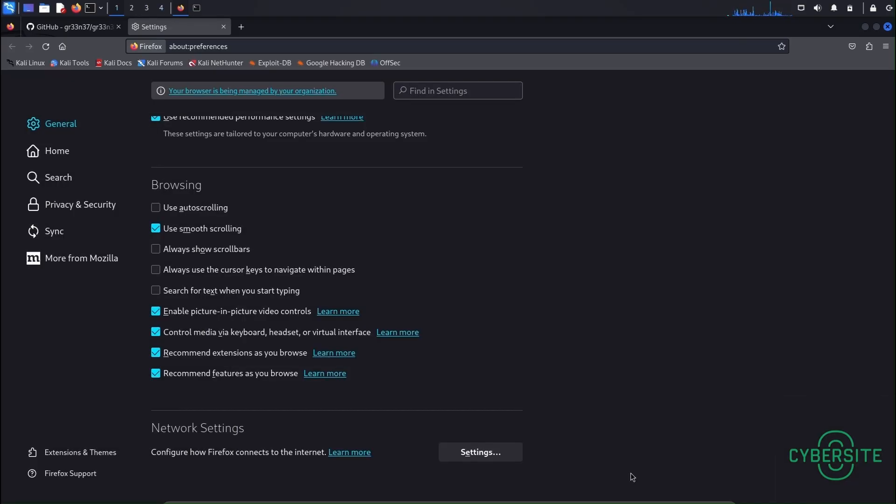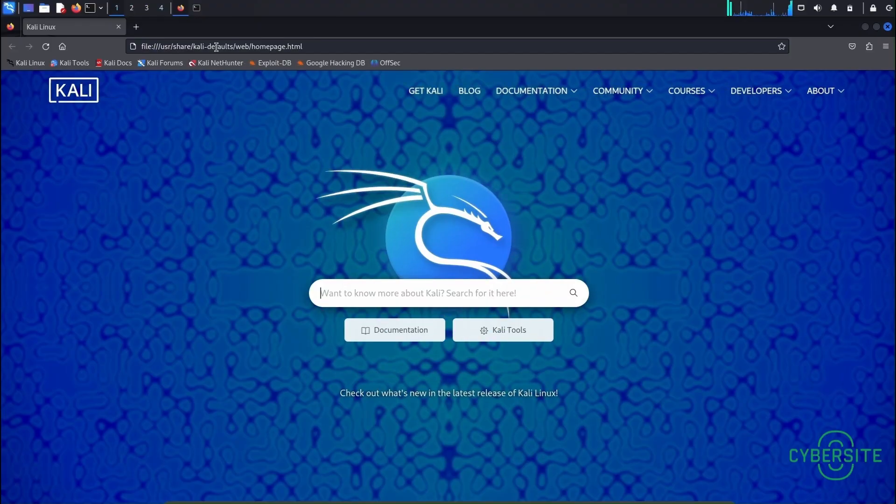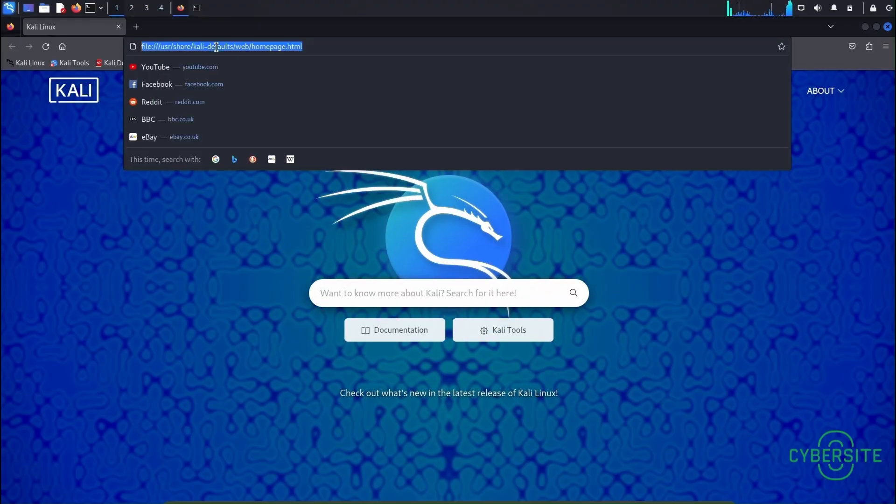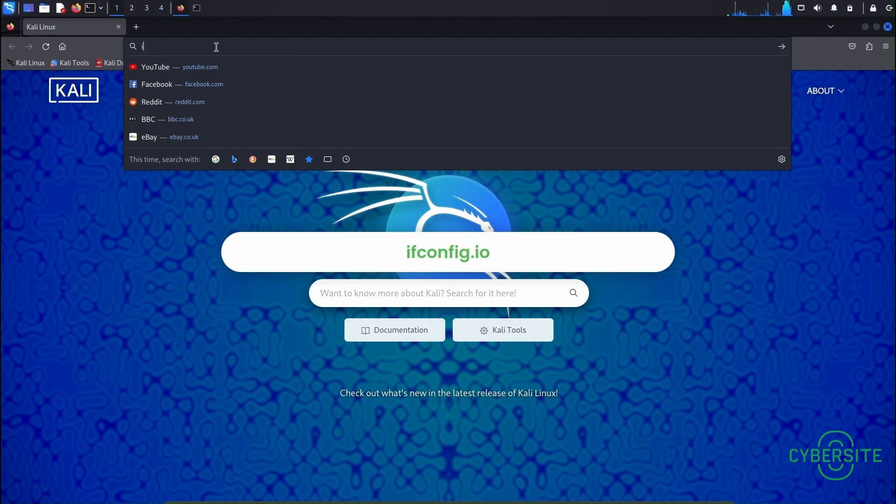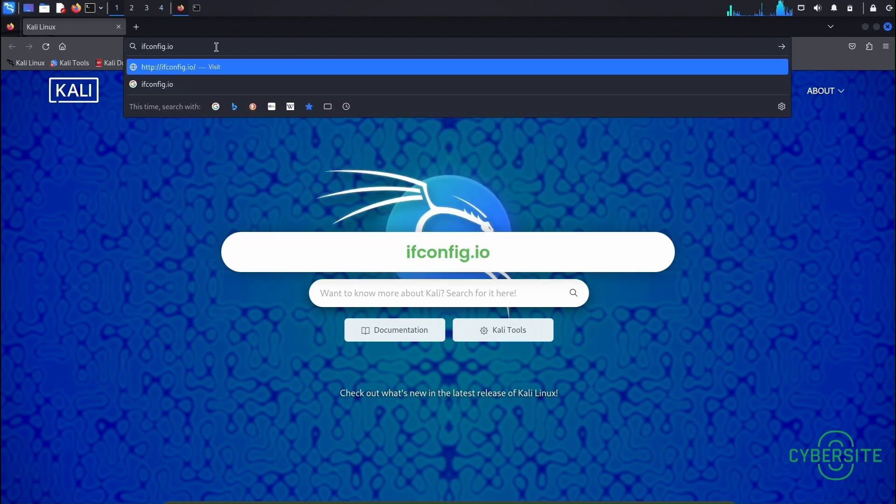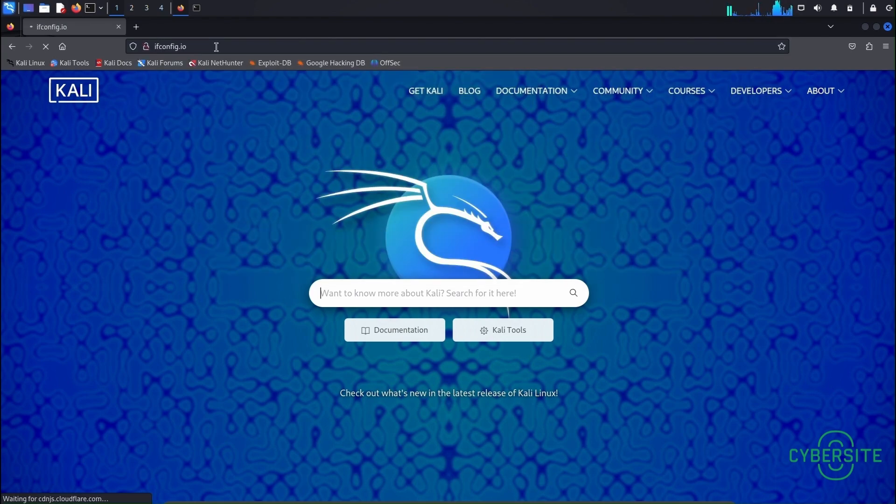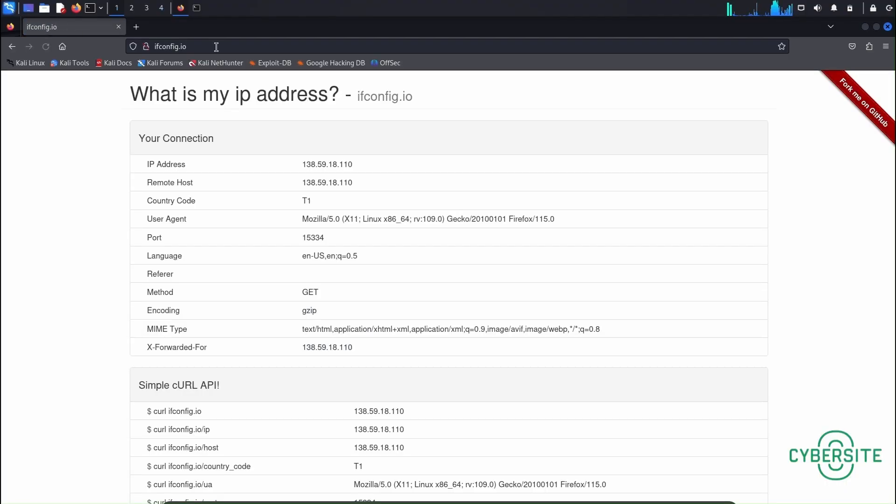Now let's restart the web browser and check the IP address in a few seconds interval to see if the IP address is getting changed automatically. To check your IP type ifconfig.io in the web browser. And you can see here, right now the IP address is 138.59.18.110.